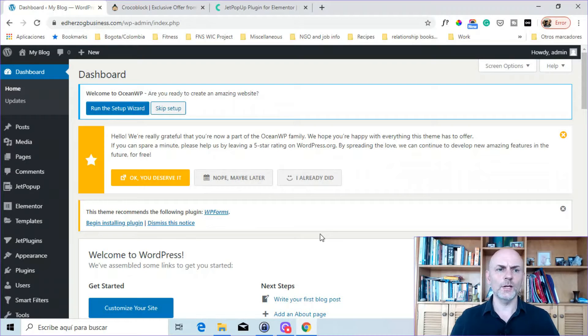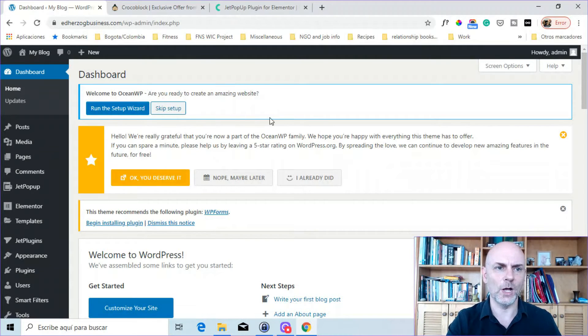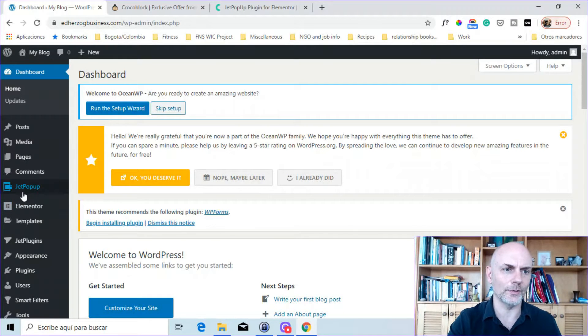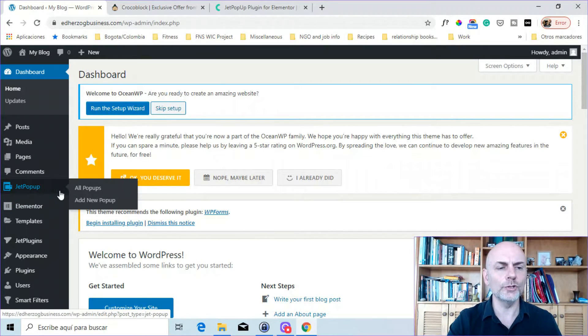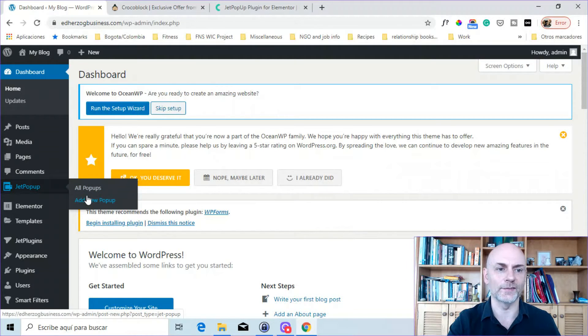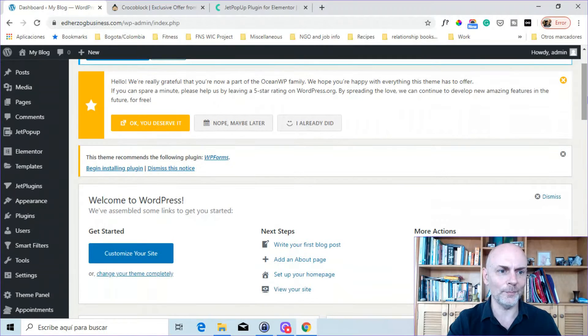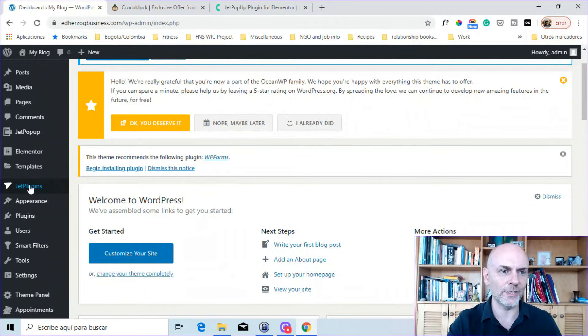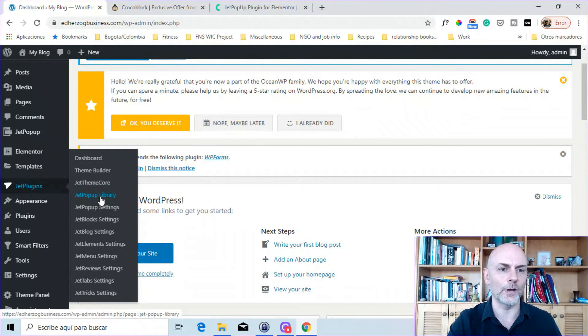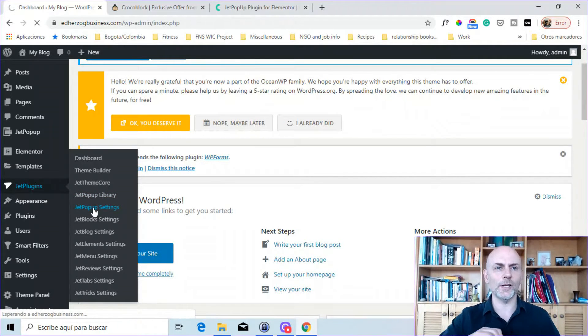So now let's take a look at JetPopup a bit more in-depth. Here I am on my WordPress dashboard. And you can see, first of all, you have here, it says JetPopup. Now, this you would use if you want to create a pop-up from scratch or if you want to edit an existing pop-up. If you want to use a template, you'll come down here and it says JetPlugins, and there's a library right there. But I want to look at this first. This is JetPopup Settings. So I'm going to go ahead and click on that.